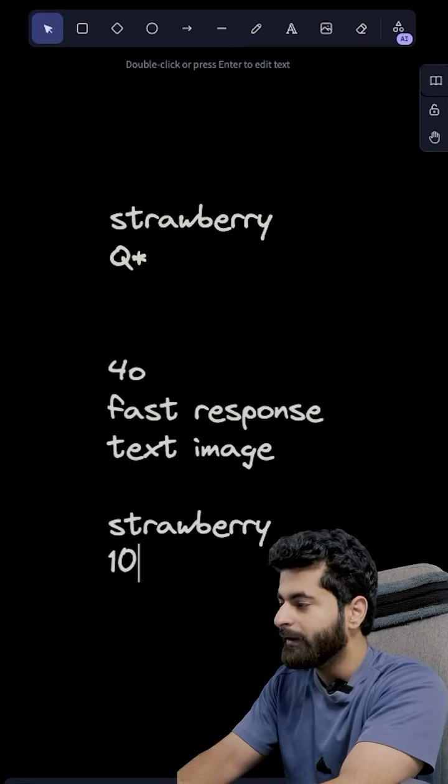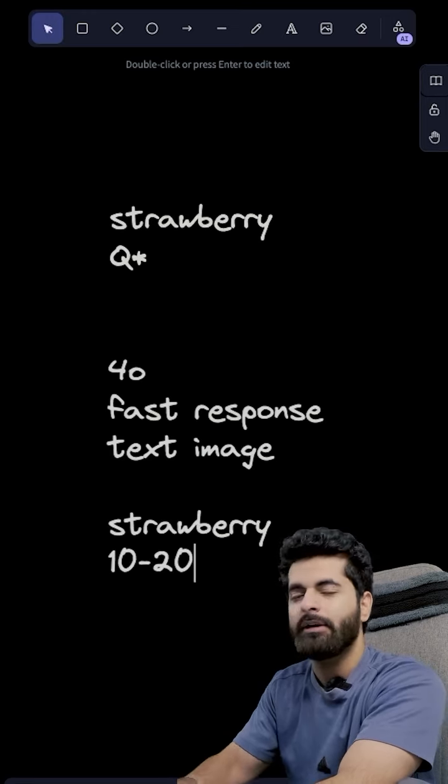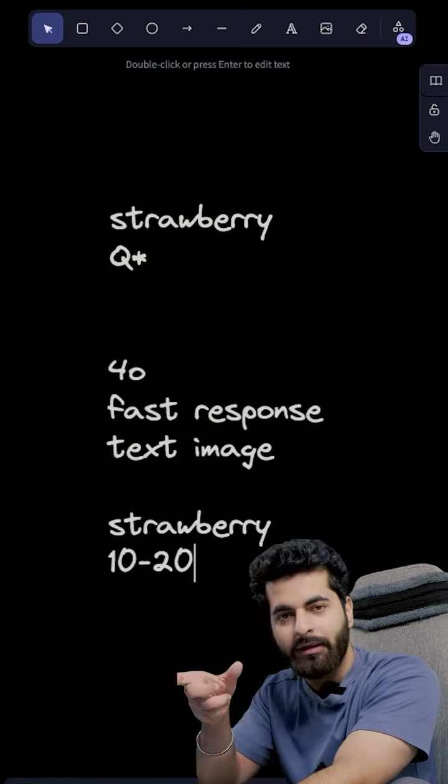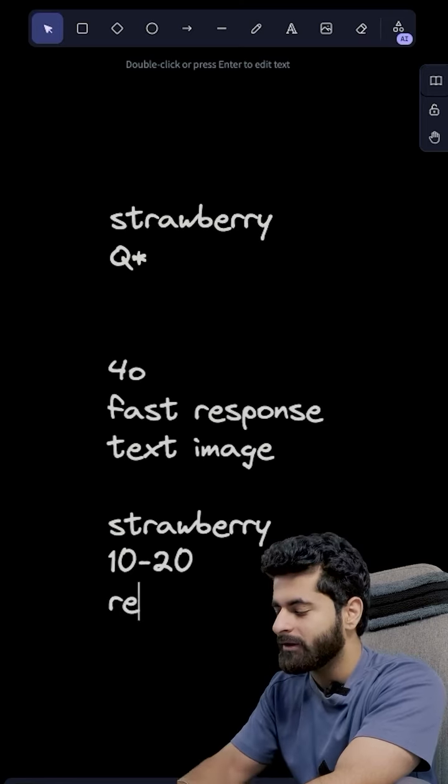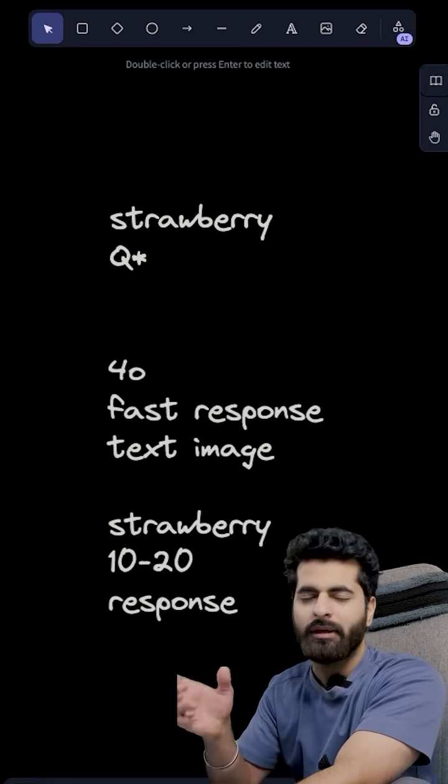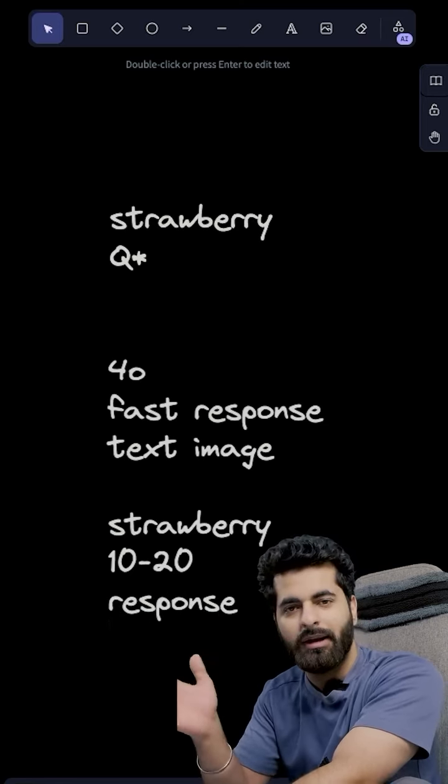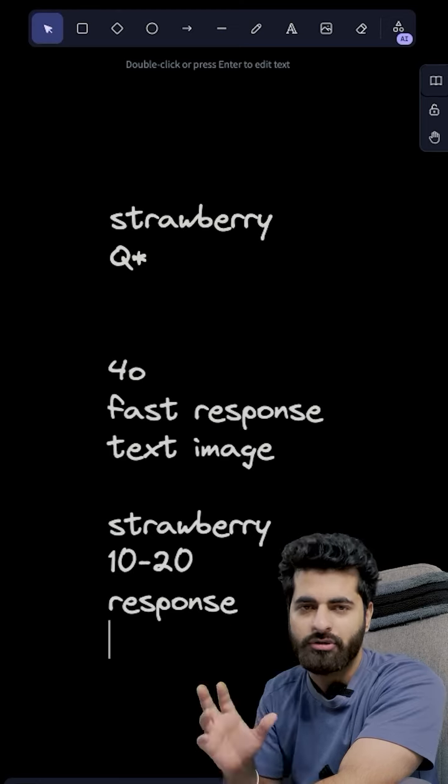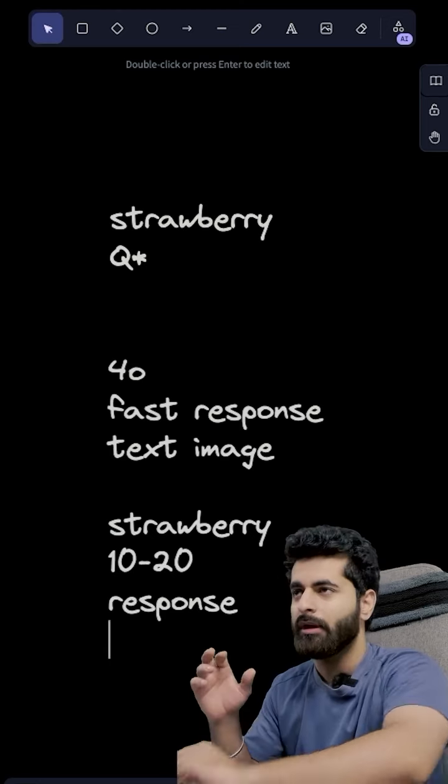But the Strawberry will take around 10 to 20 seconds to properly think and then give a response. Now you will think that it will be late, so it will be. Now it totally depends on your use case.